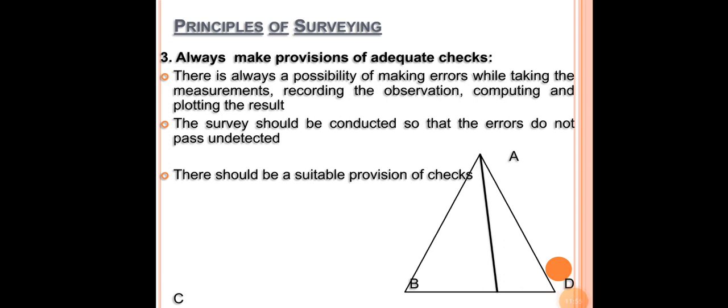Another principle of surveying is to always make provisions for adequate checks. This means we have to always check for accuracy. There is always a possibility that some errors may happen while taking measurements, recording observations, computing, or plotting. The survey should always be conducted such that errors do not pass undetected — whenever there is an error, it has to be detected and rectified. There should be suitable provision for checking these errors.